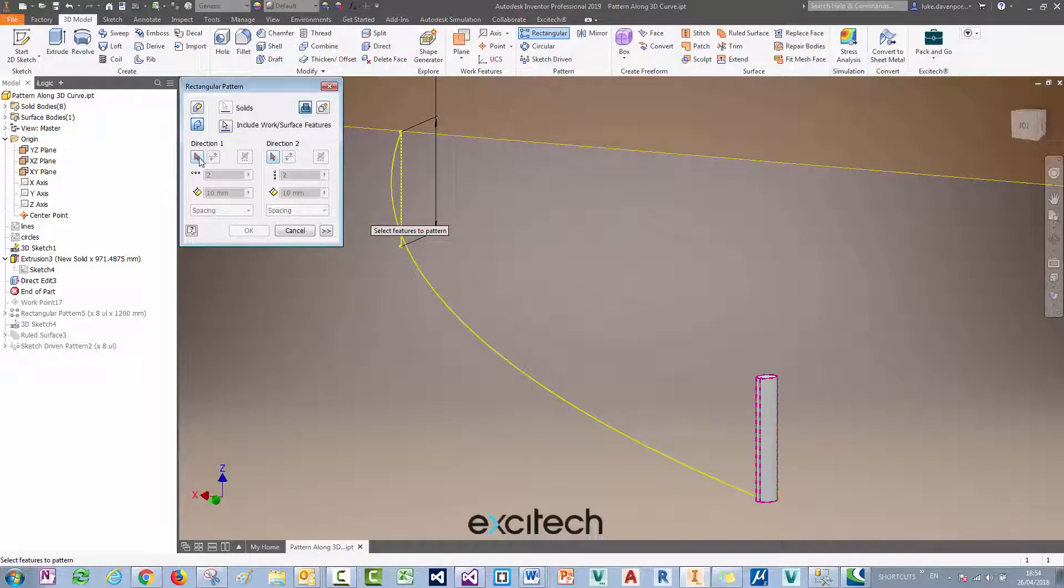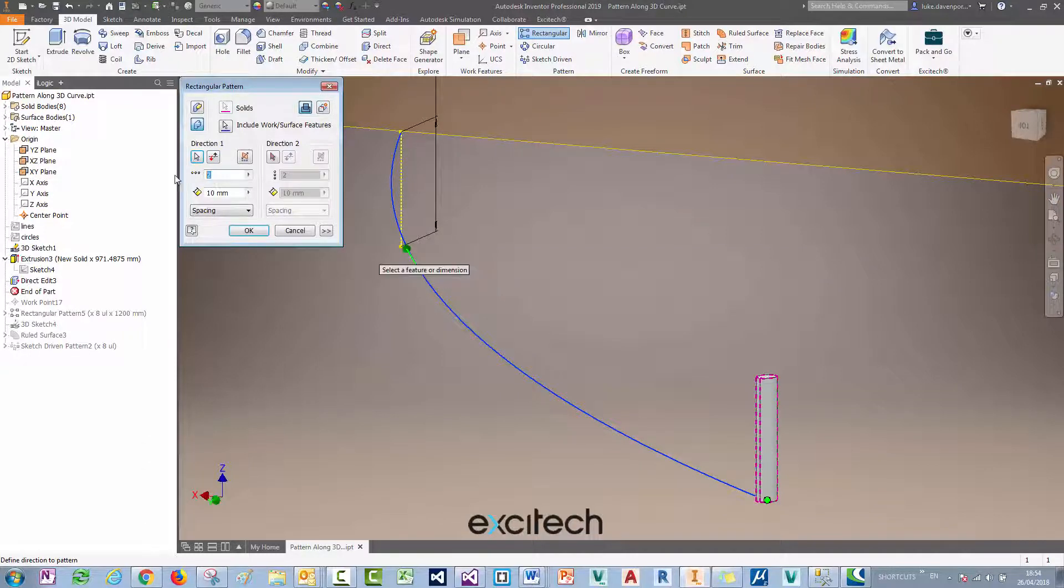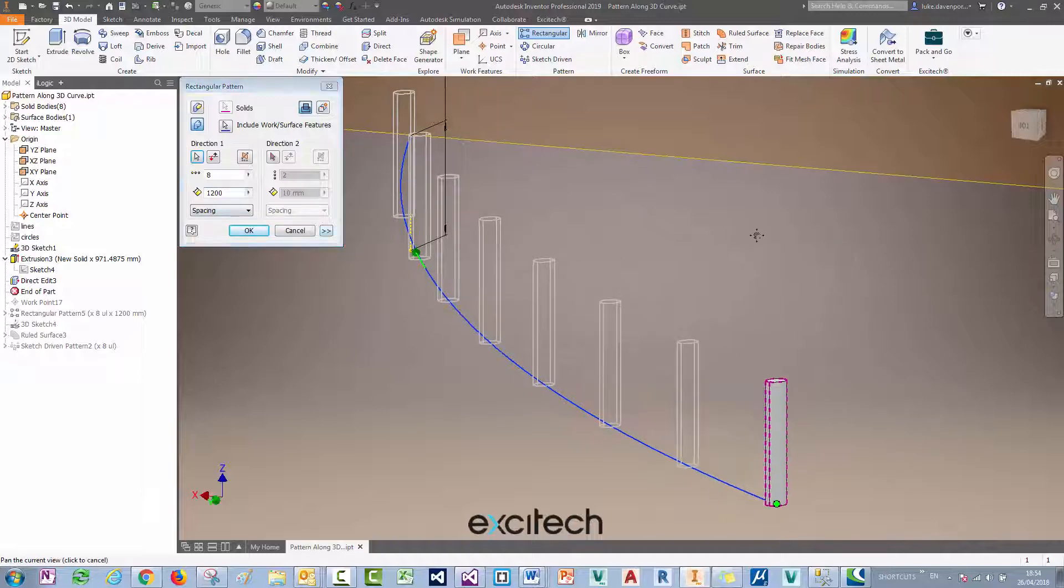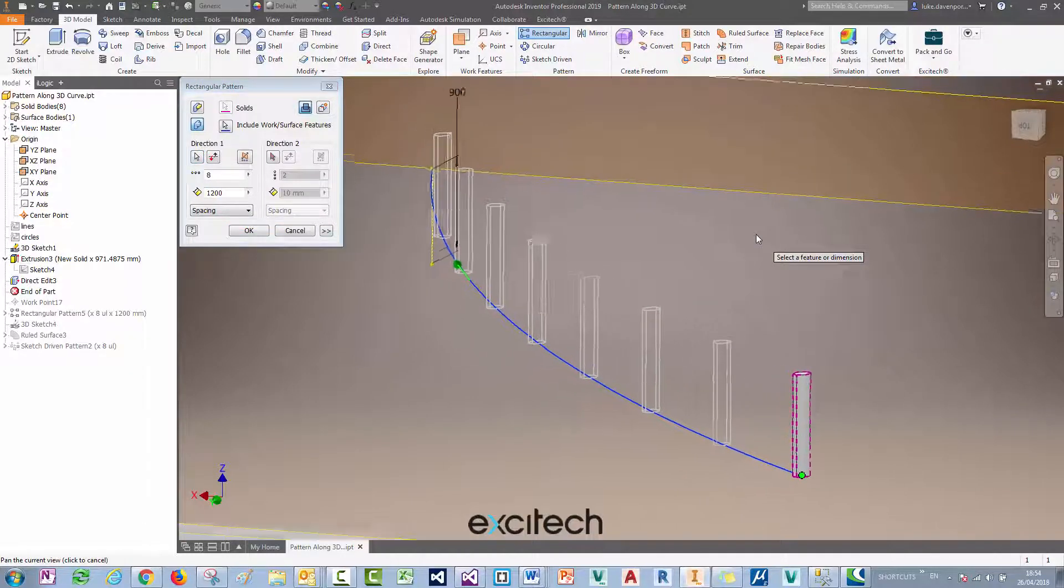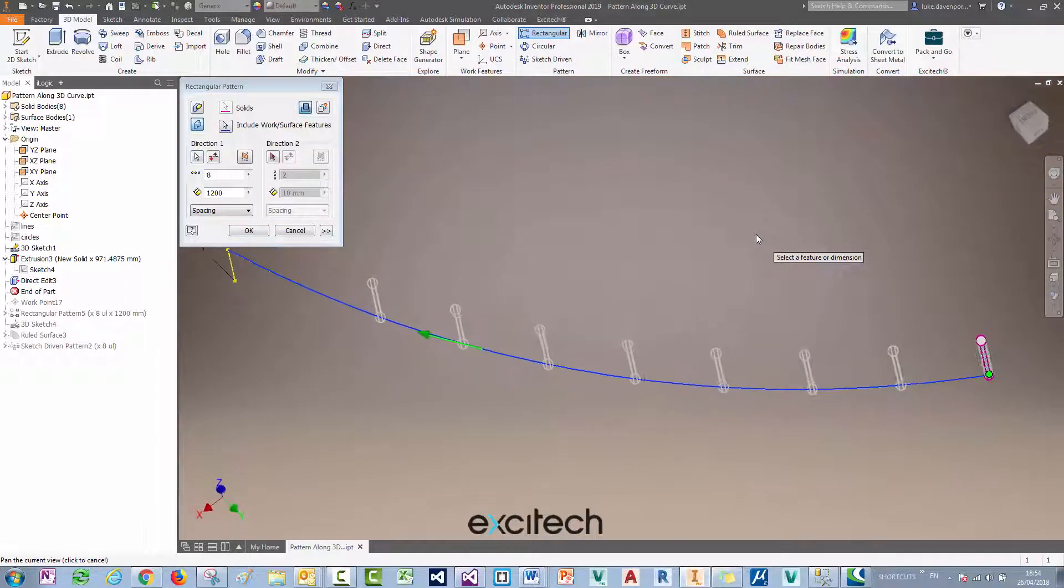Using a 2D or 3D sketch curve with this direction 1 button, if I choose the quantity and spacing, I'll get these objects patterning along the curve, which is fine.